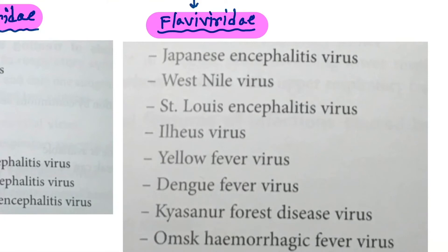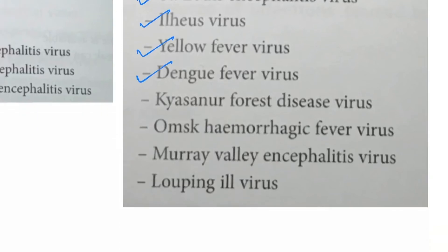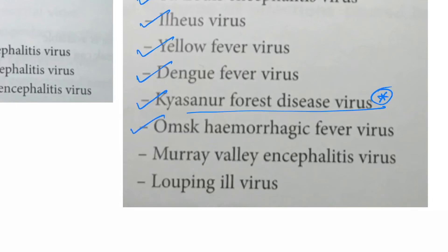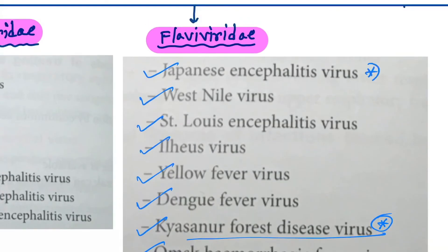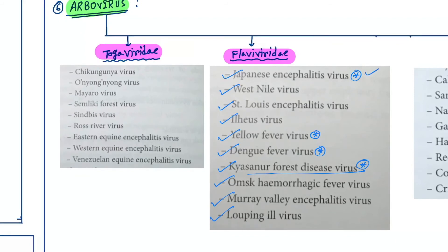Next family is Flaviviridae. The viruses are Japanese encephalitis virus, West Nile virus, St. Louis encephalitis virus, louping ill virus, yellow fever virus, dengue fever virus, Kyasanur Forest disease virus — this is important — Omsk hemorrhagic fever virus, Murray Valley encephalitis virus, and louping ill virus. Important viruses: Japanese encephalitis virus, yellow fever virus, and dengue fever virus are all in the Flaviviridae family.